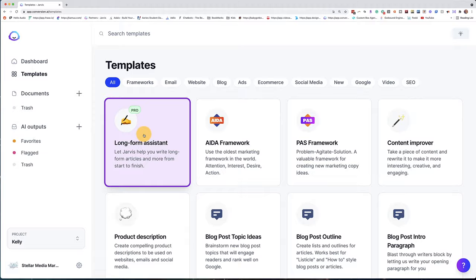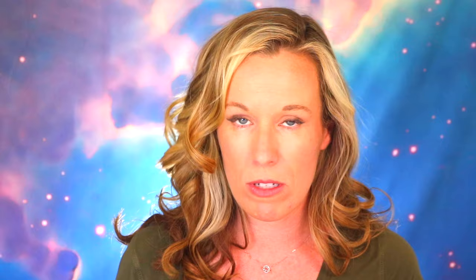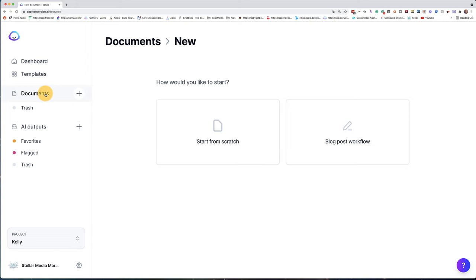In the templates tab, you can click here on this purple box, or you can click on documents — it's going to take you to the same place essentially. When you come here, you're going to pick what kind of document you want to use. Now if you are in boss mode, you're going to just go from scratch, and that's what I'm going to show you today.